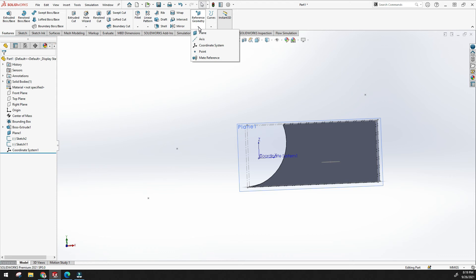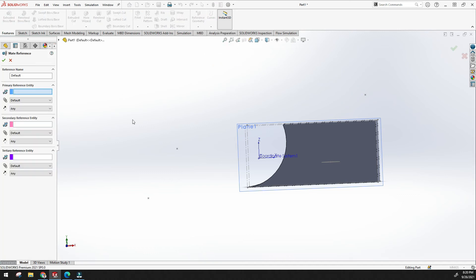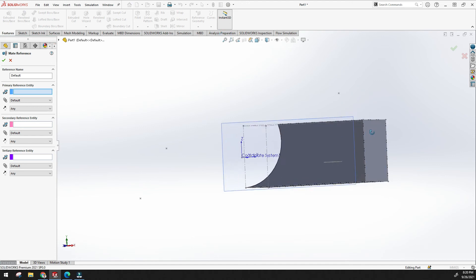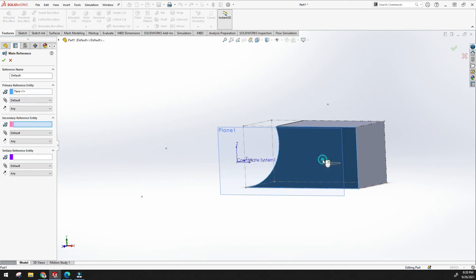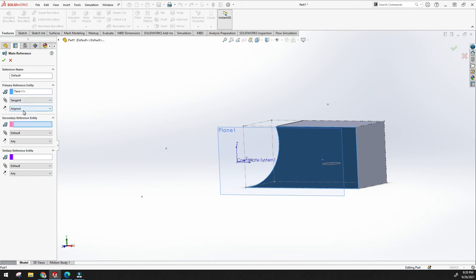Now let's look at mate reference, which is used in assemblies. Before going into assembly, you can define mate relations on a part — for example, selecting a plane and specifying mate reference type as tangent, coincident, or parallel. Once this is set, when you bring the part into an assembly, these mate references will appear automatically, making it easy to apply mate relations with other parts.